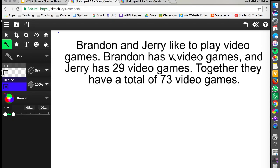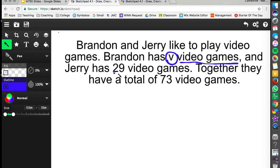So the first thing that we want to do is identify the variable or our unknown. In this problem they have already told us that we don't know how many video games Brandon has but it can be represented by the letter V. So V is going to represent the video games that Brandon has. The things we do know is this 29 here represents the number of video games that Jerry has.